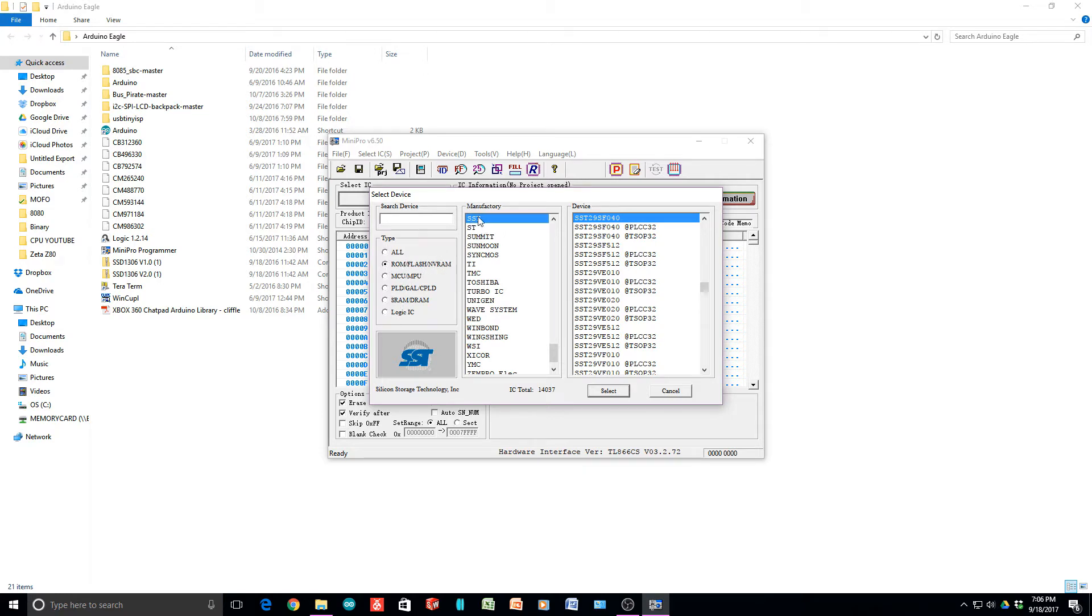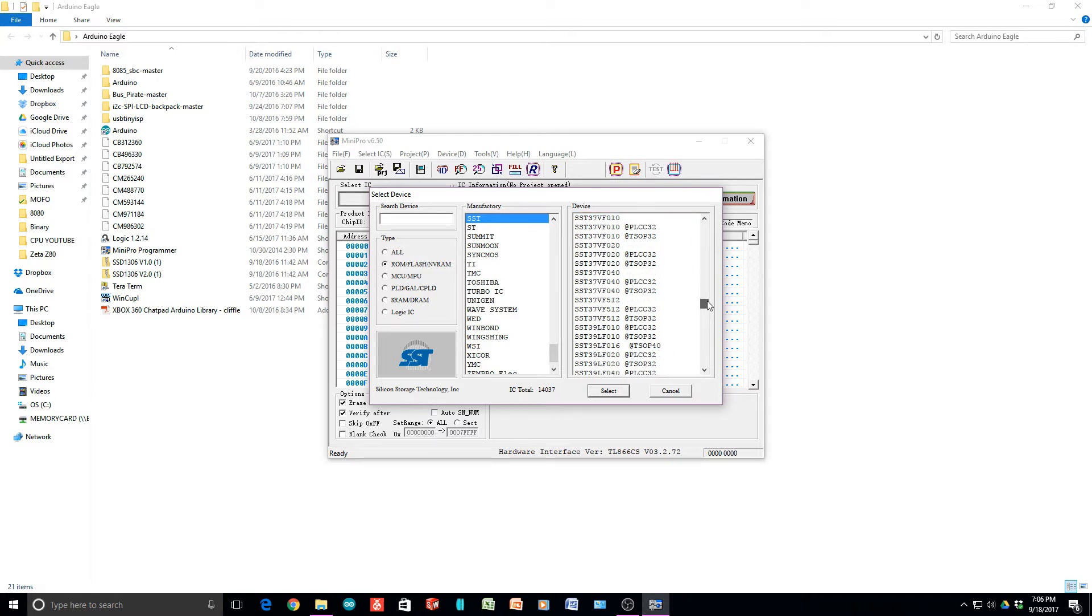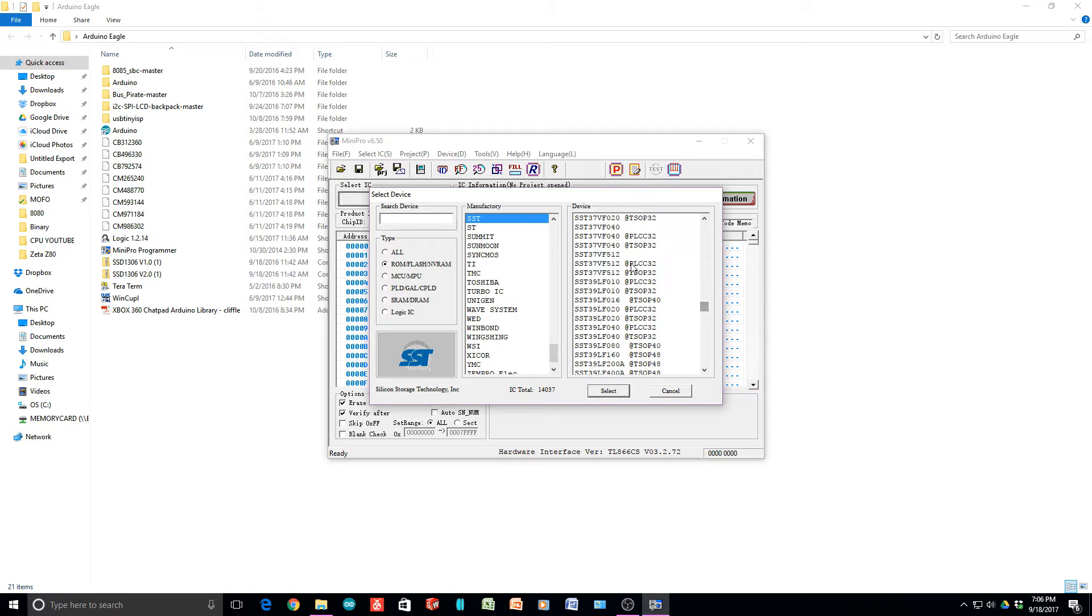The manufacturer is SST, and you select one of the part numbers here. SST29... well, that doesn't sound familiar. Wait a minute, I think it's a 39. Yes, that's a 39SF. So we need an SF39F.